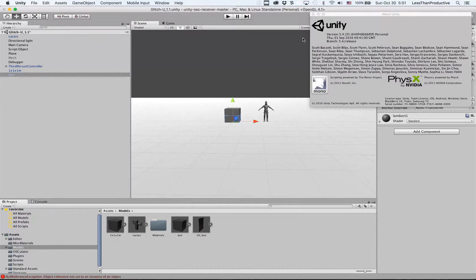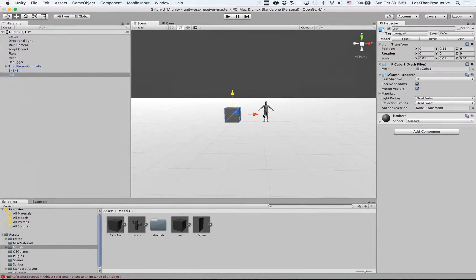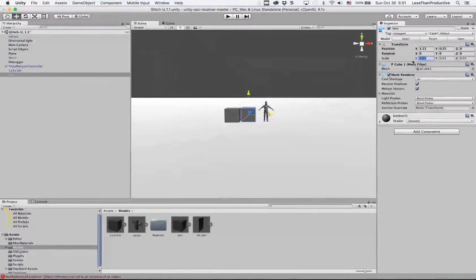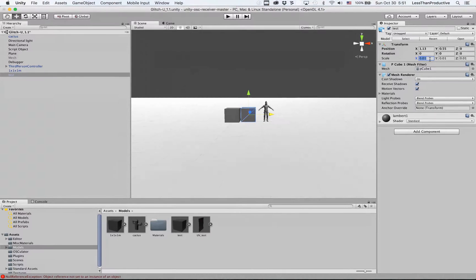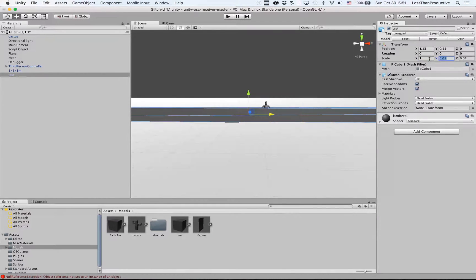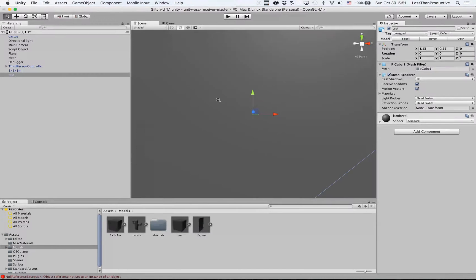So we have our cube, and it is the right size, but if you go over to the scale, it's actually 1/100th of the actual scale. So if we actually put it up to its normal size, then the thing would be enormous.